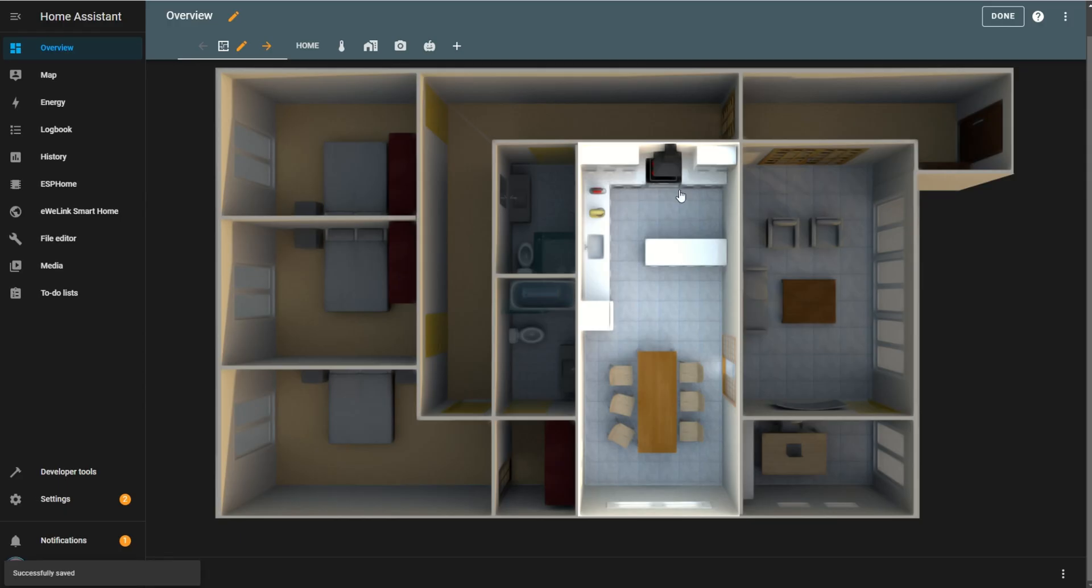Now, with the kitchen light turned ON, the room shows as lit up. Anytime one of the configured lights is ON, the room will appear illuminated.